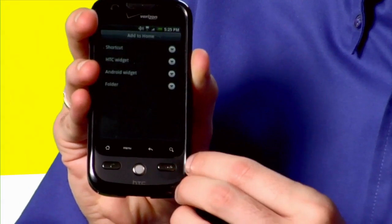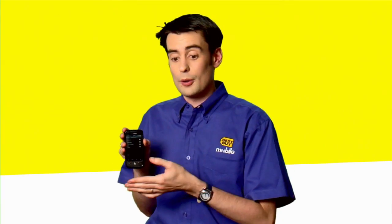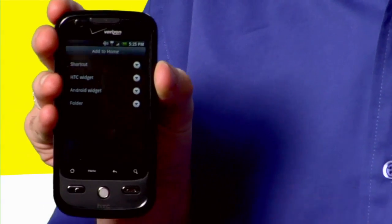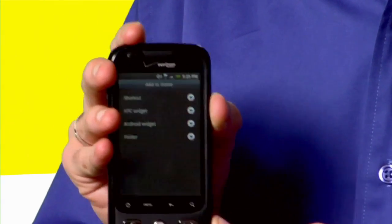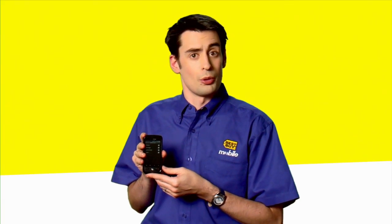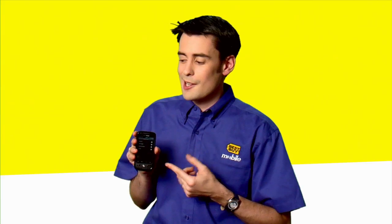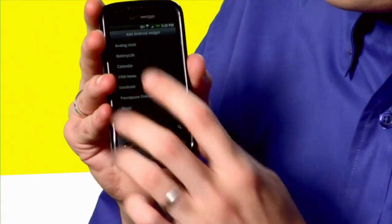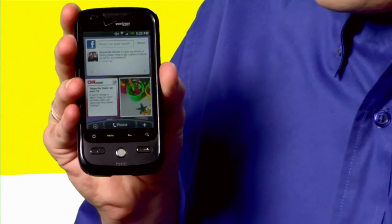Simply hit this plus button to bring up a list of different widgets you can add on, whether it's a shortcut to a program or application you've added to your phone yourself, an HTC onboard widget, an Android widget, or a folder containing files or documents that you would like to have available at all times. I kind of liked my Facebook application, so I'm going to add that back on. It's in my Android widget folder, right here, back in place.